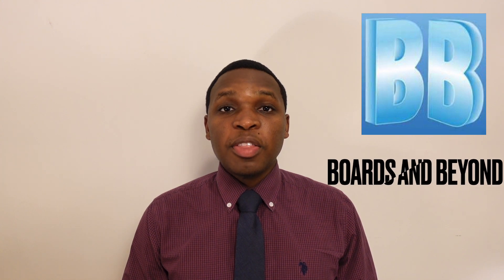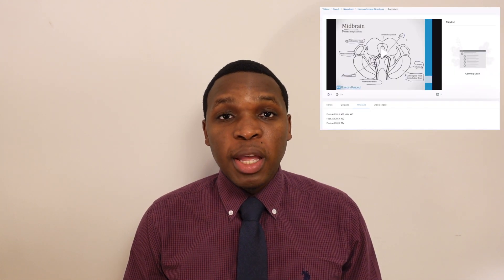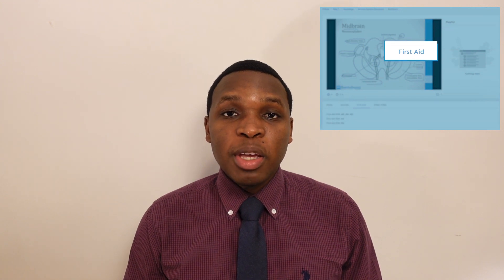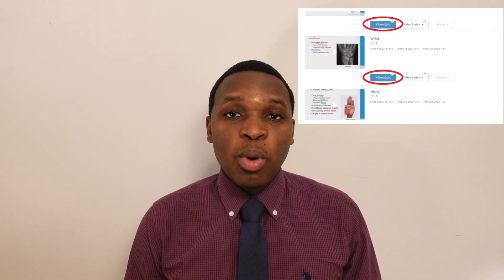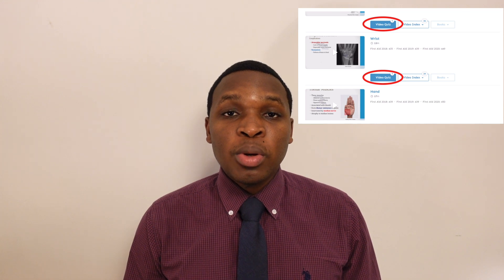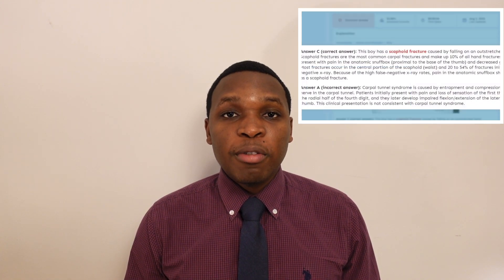The Boards and Beyond video resource is a good tool to build up your foundational knowledge. They can be used in conjunction with your First Aid textbook, as you'll be annotating key information from the videos into your First Aid book. Another benefit is that you can do quizzes right after watching a video to confirm you understood the concepts. Both Boards and Beyond and Kaplan are adequate as solo resources alongside your First Aid textbook.